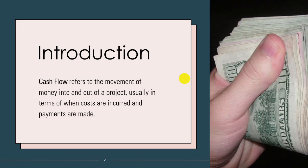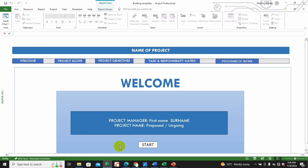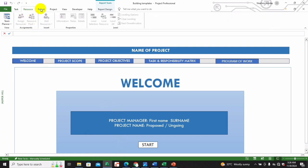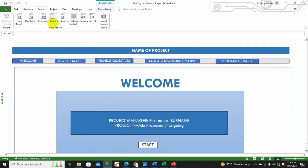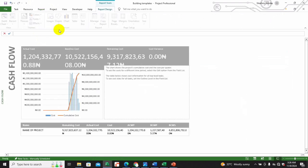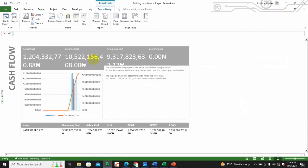We're going to look at the cash flow fields in Microsoft Project management and explain some basic terminology: actual cost, baseline cost, remaining cost, cost variance, and ACWP, BCWP, and BCWS. Beginning with actual cost.